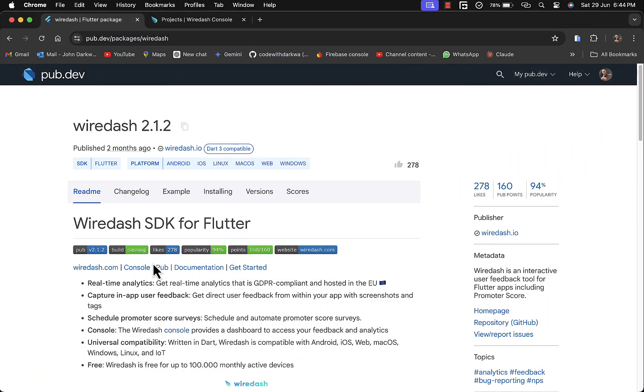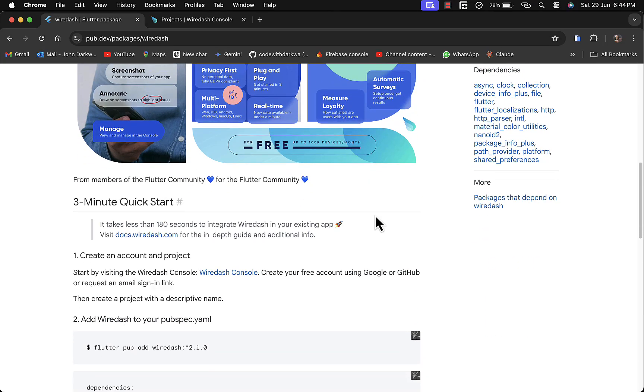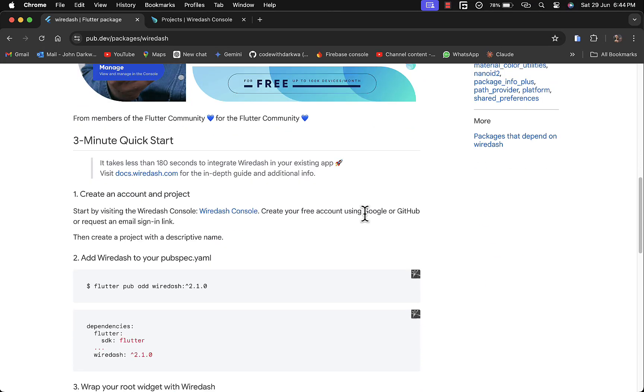This is the Wiredash package. You can capture in-app user feedback. As you can see here, you can get direct user feedback from within your app with screenshots and tags. The integration is pretty simple.